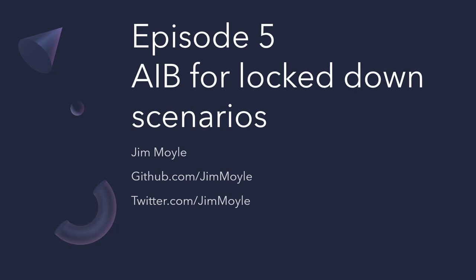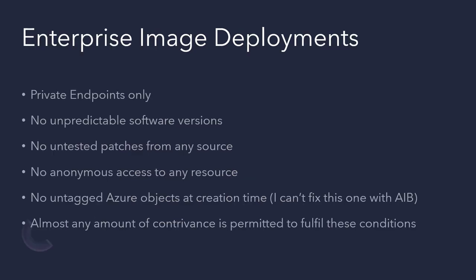So why are we looking at lockdown scenarios? Well, for the large enterprise, quite often there's a lot of constraints around what you can and cannot do in terms of building an image. Either it's only private endpoints or the majority private endpoints and only a little bit downloaded from trusted internet resources. Certainly no unpredictable software versions. Everything has to be the version that's tested, the version that's verified, and that needs to be consistent across all image builds. The same goes for patches as well. Everything needs to be tested and verified.